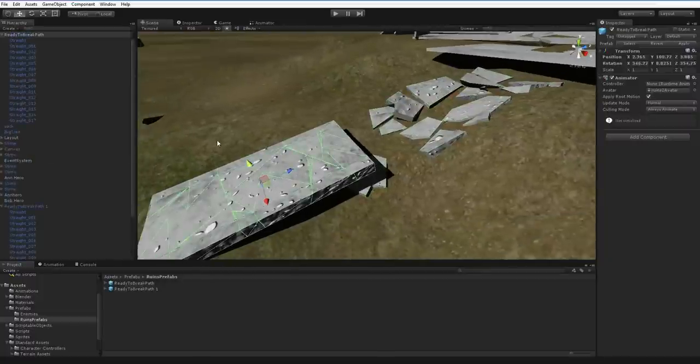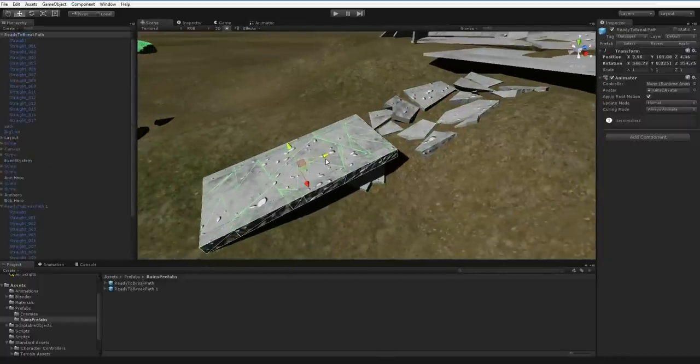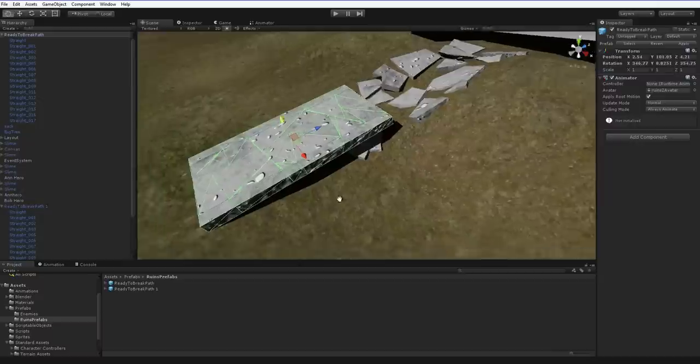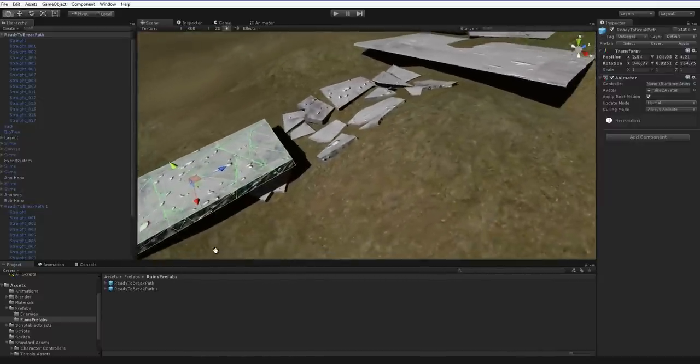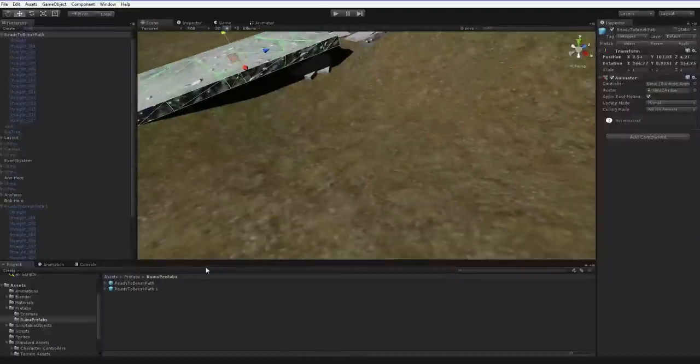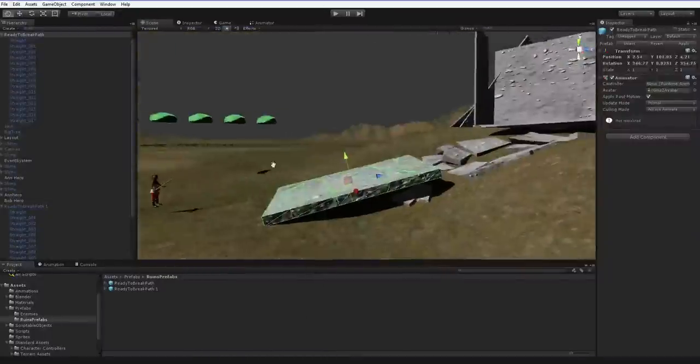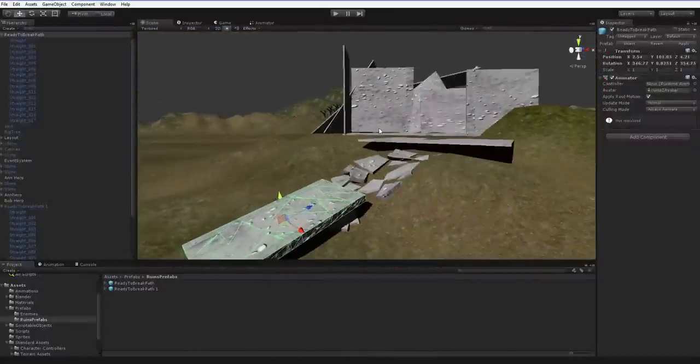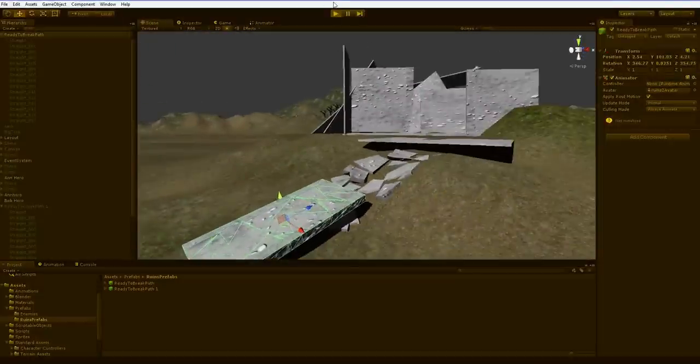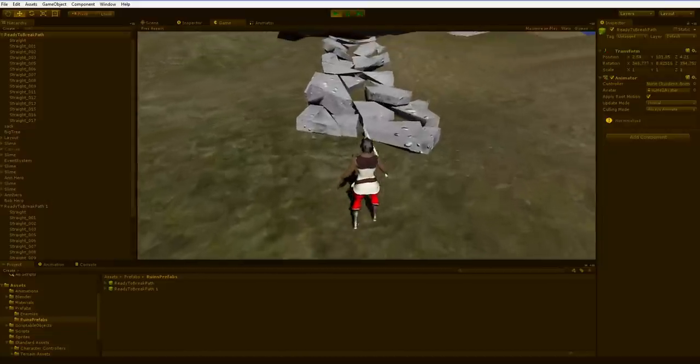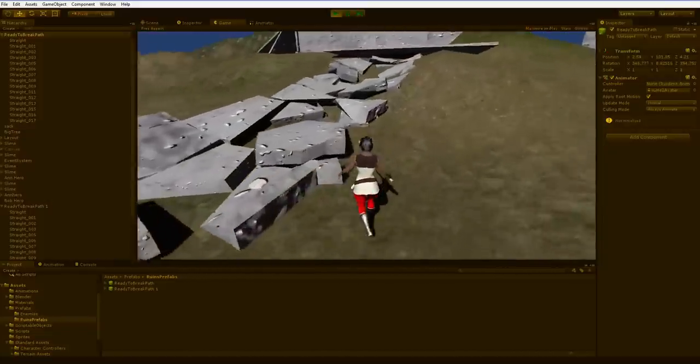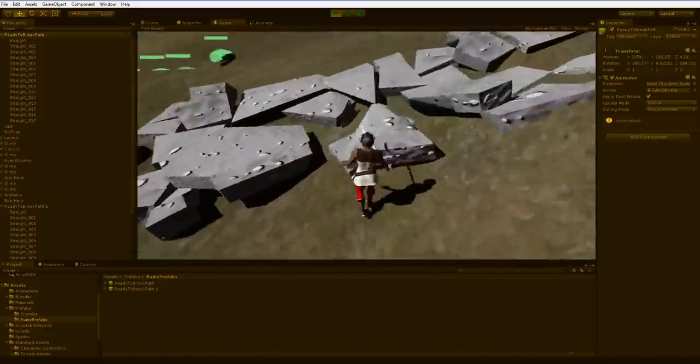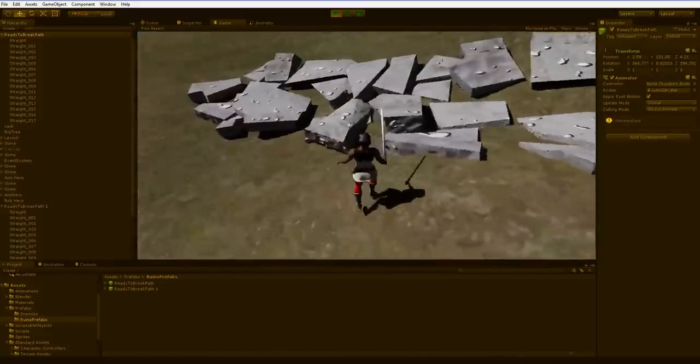Now we have the same prefab we started with, and we are trying to get it to continue the path here. So we'll just do the exact same thing. That should work. We'll hit play. Crunch. Yeah, I think that looks fine.